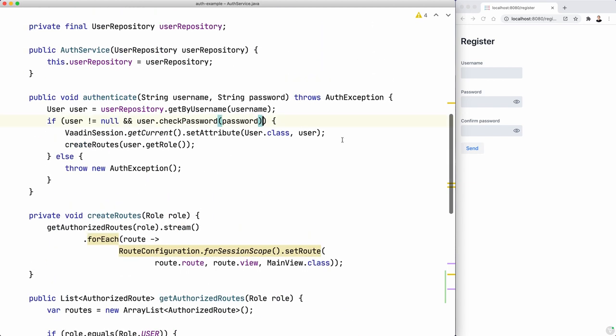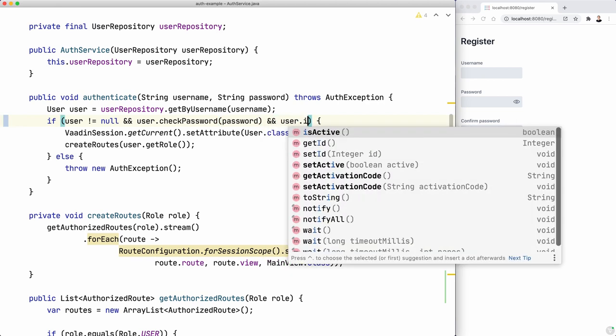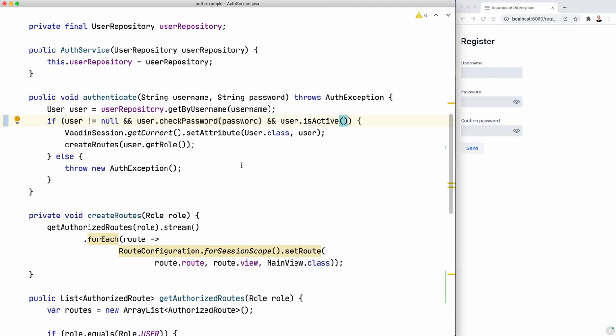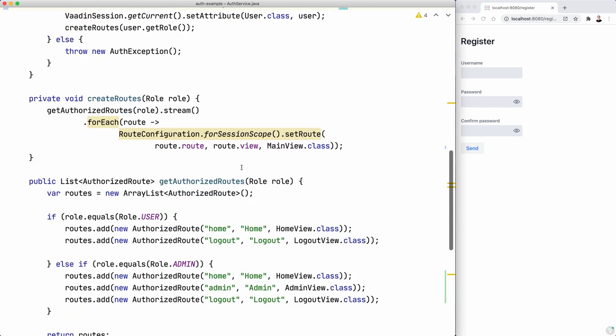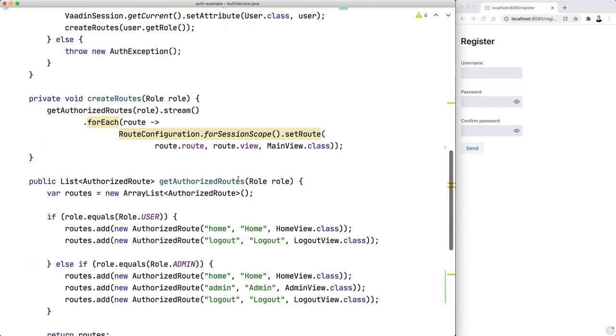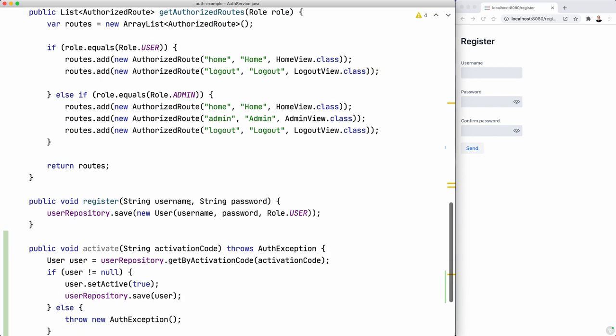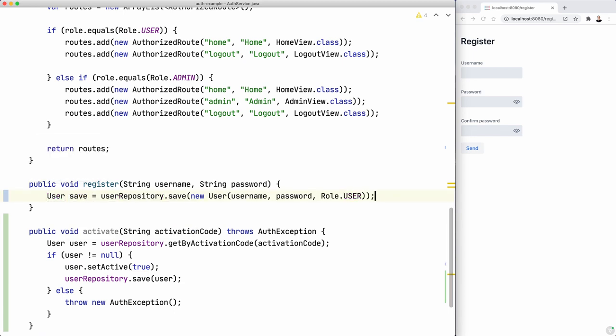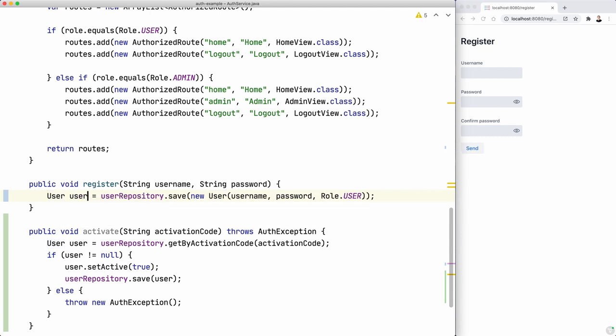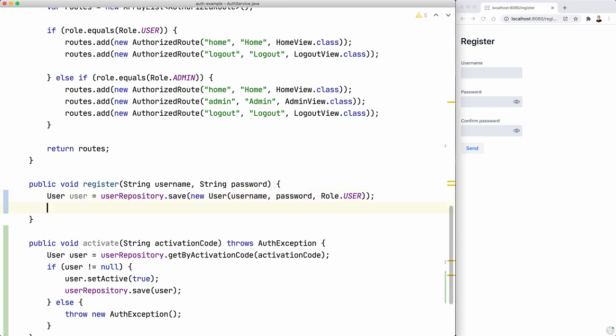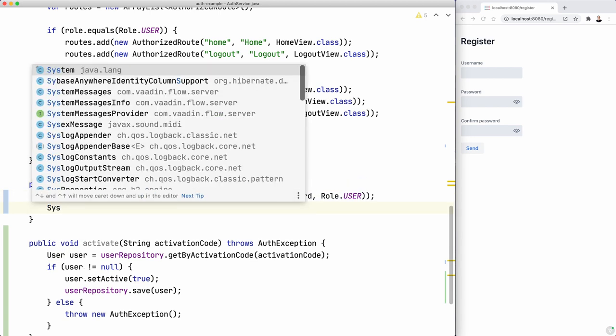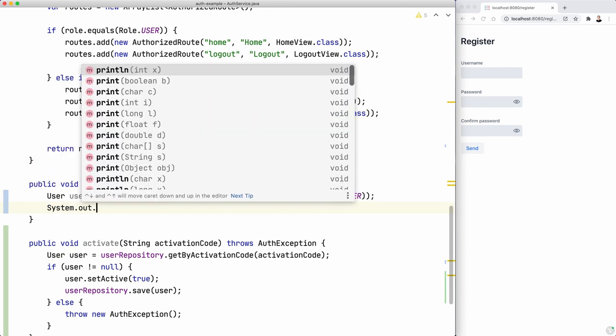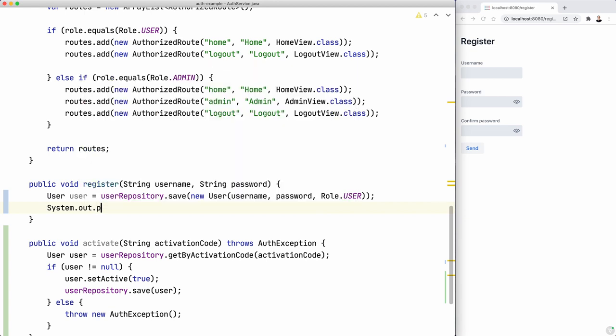So we cannot just go ahead and allow authentication. That does make sense. So we need to check that the user is active. That's one thing we need to do here. And probably we want to, after we register, should we do it here maybe? I think we can do it here. So we have the user we want to show in the log. I'm going to use just print line. That's fine.